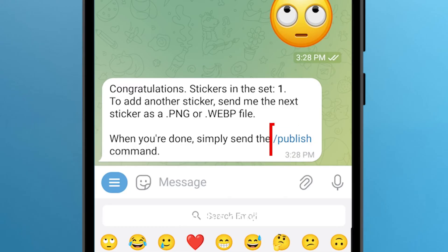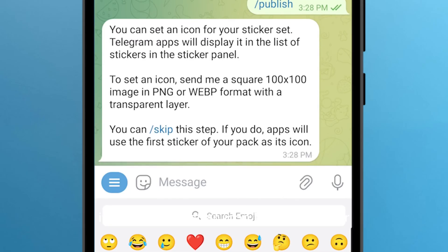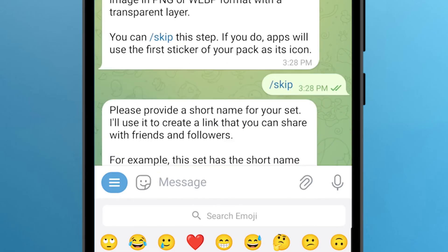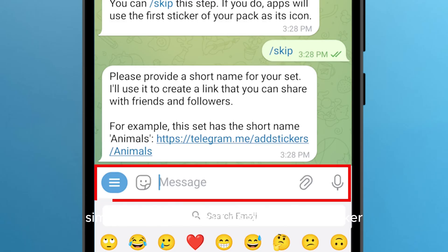Tap Publish. If you want to set an icon for your sticker, you can send one yourself, but I will skip. Please provide a short name — simply provide a short name for your sticker.